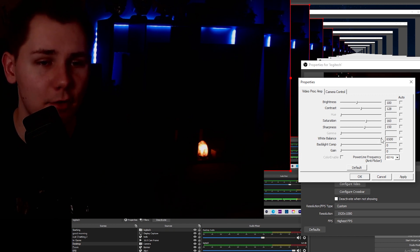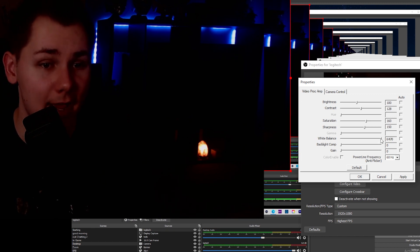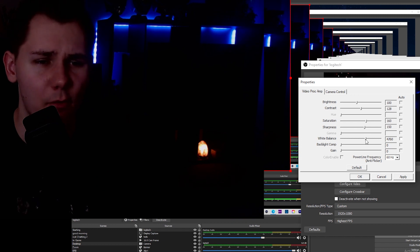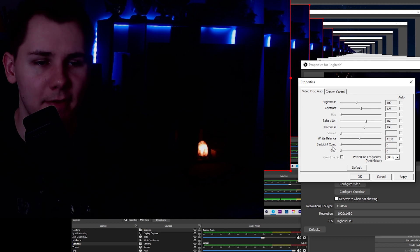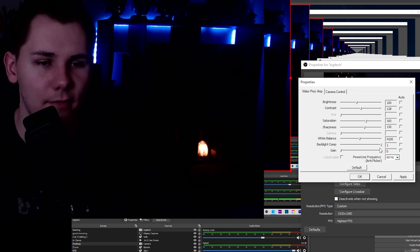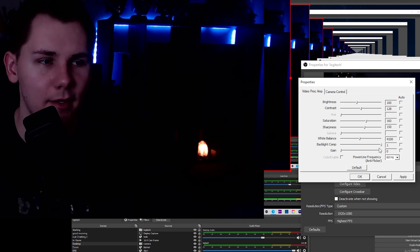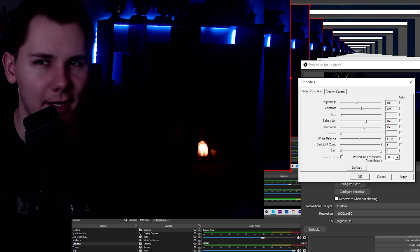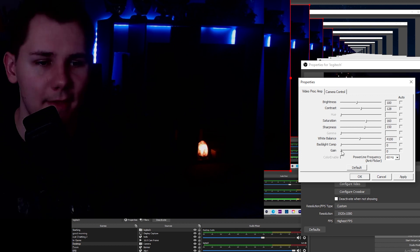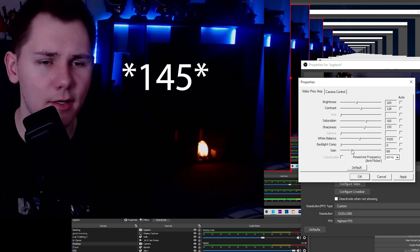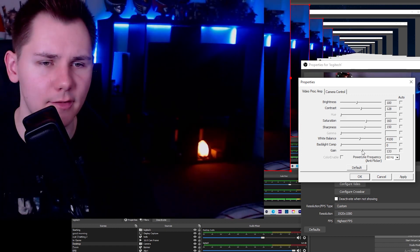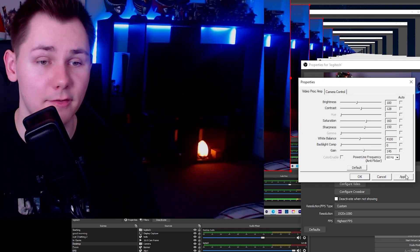Where it says White Balance, I'm going to turn that down to around 4,000 to 4,100. Make sure that Backlight Compensation is set to zero and not one — if I turn it up to one, it gives you artificial lighting and it'll look grainy. Where it says Gain, I have this at around 160, so we're going to bring this up. Then click Apply.